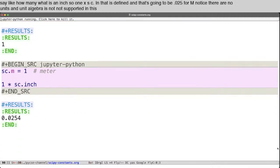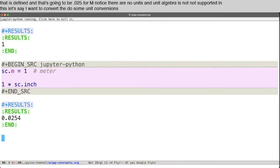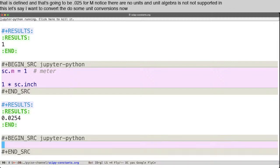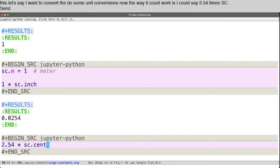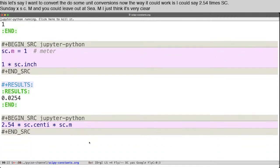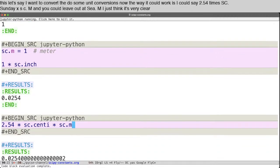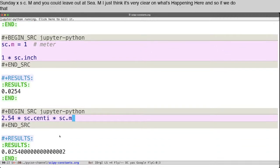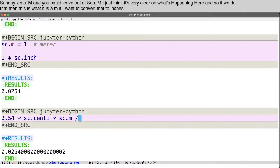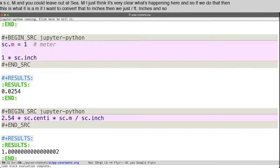Let's say I want to convert, do some unit conversions now. The way it could work is I could say 2.54 times sc.centi times sc.meter. And you could leave out sc.meter. I just think it's very clear what's happening here. And so if we do that, then this is what it is in meters. If I want to convert that to inches, then we just divide by sc.inch. And so that gives us about one inch. One inch is about 2.54 centimeters.